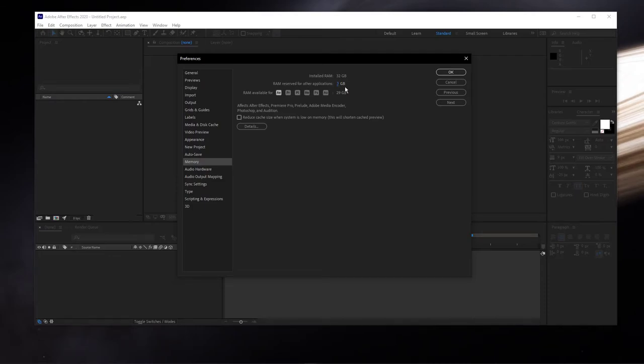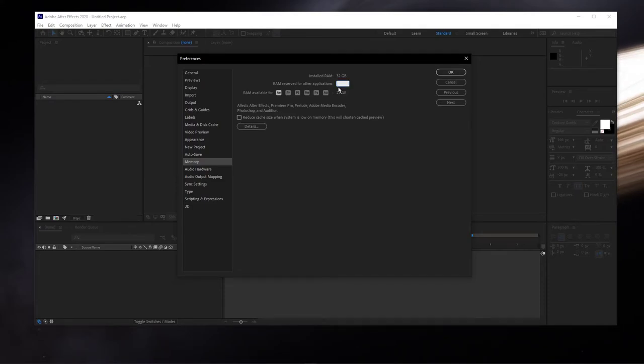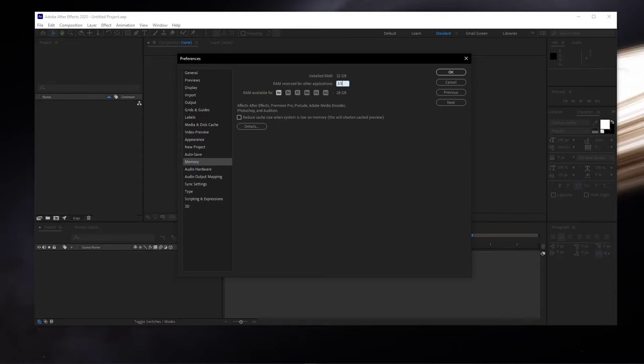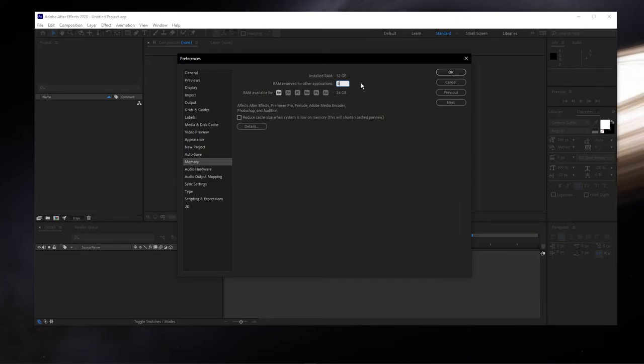In order to allocate more memory to After Effects, reduce this value to at least 3GB. This will also depend on how much RAM you have installed. In case you have less than 8GB of RAM, let's set this value to around 3.